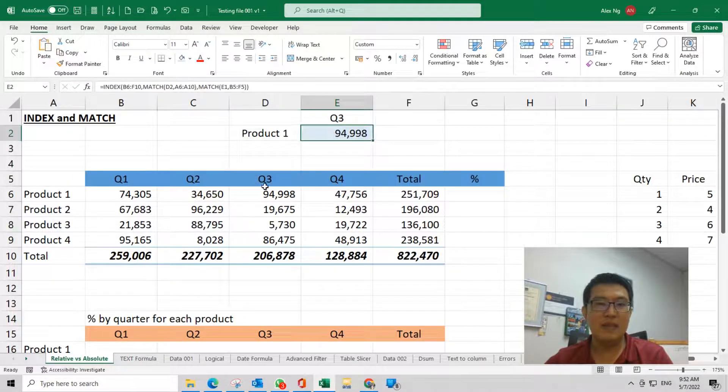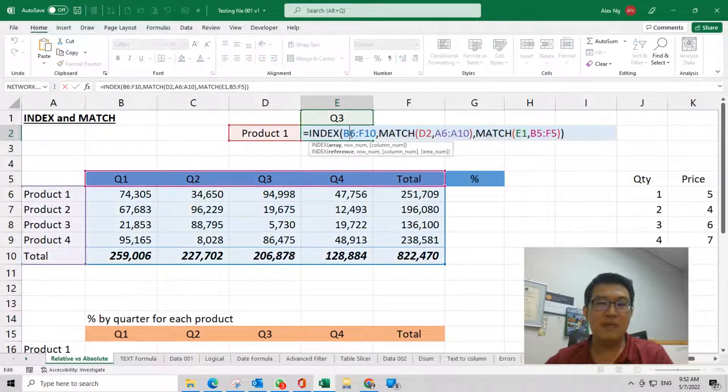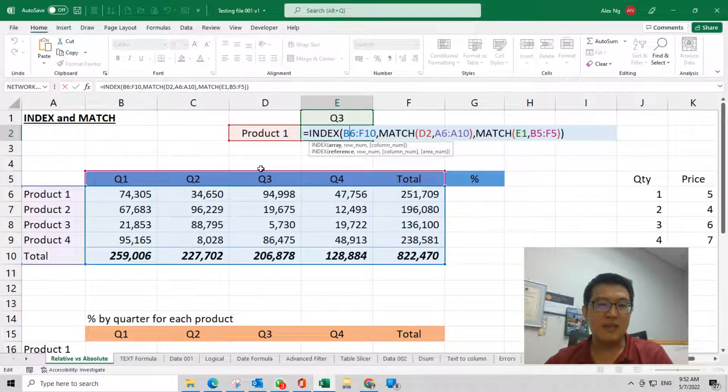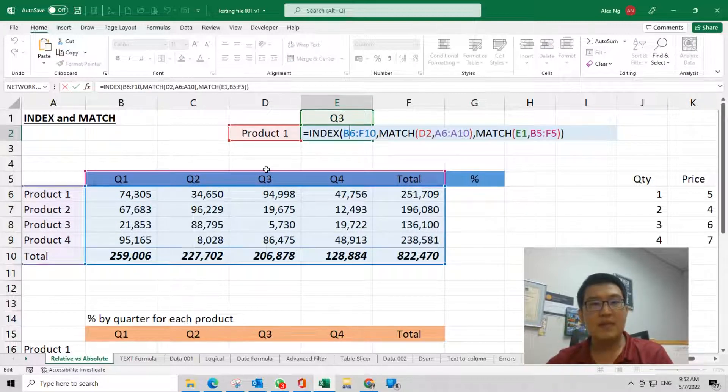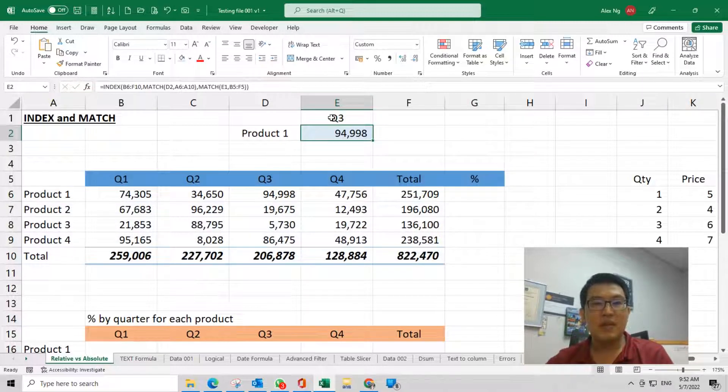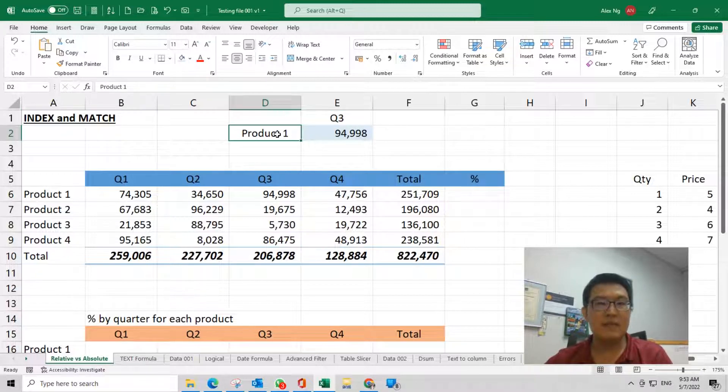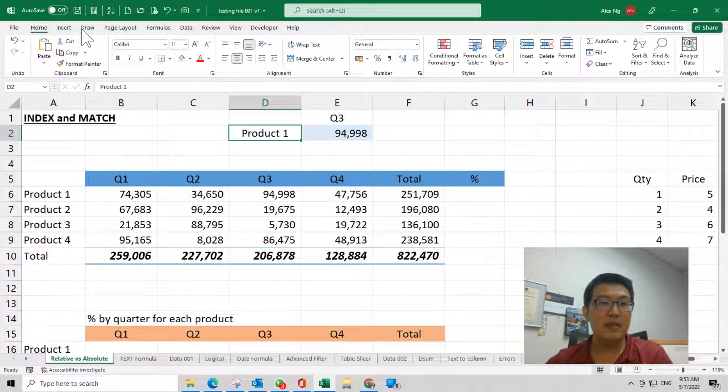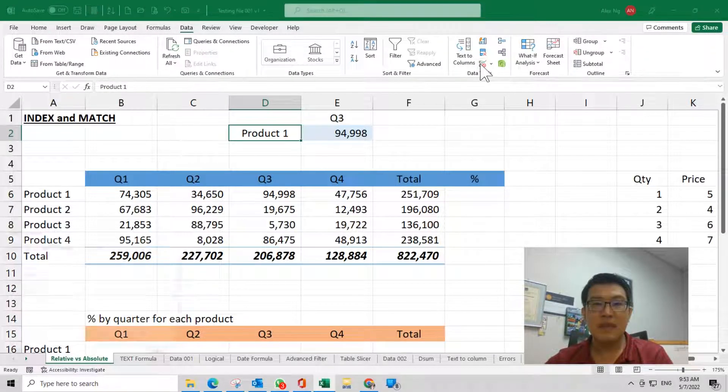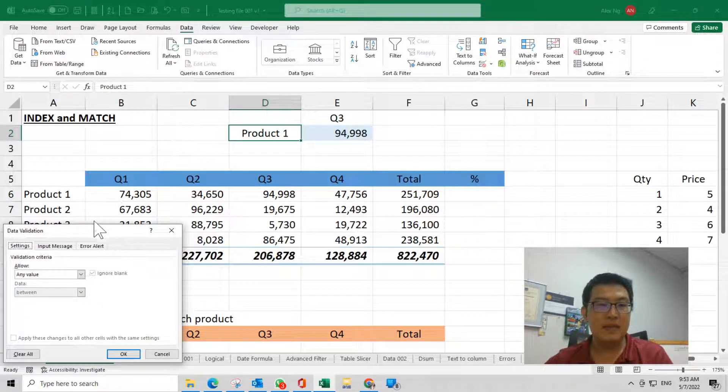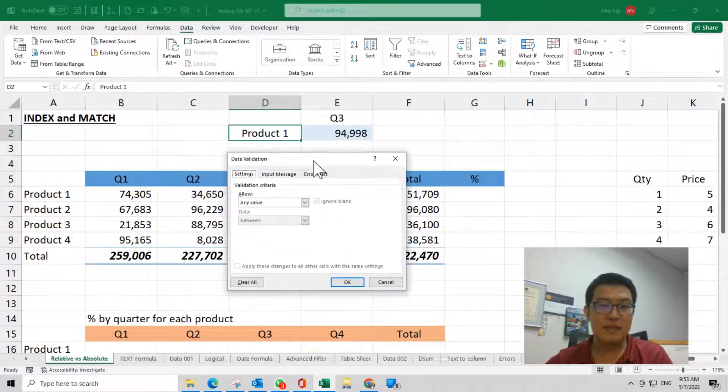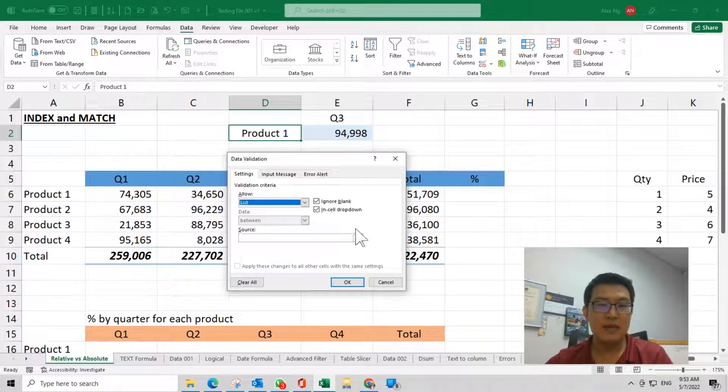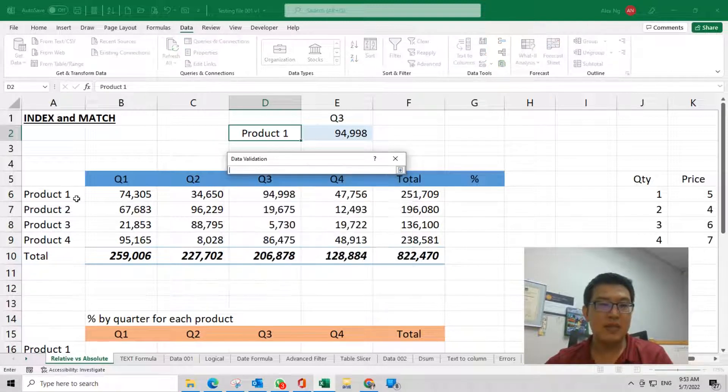You can see now this formula becomes interactive. To improve further, we can change this to data validation. I can change this to data validation—go to Data tab, Data Validation. Here I use List, and I change the source from here.